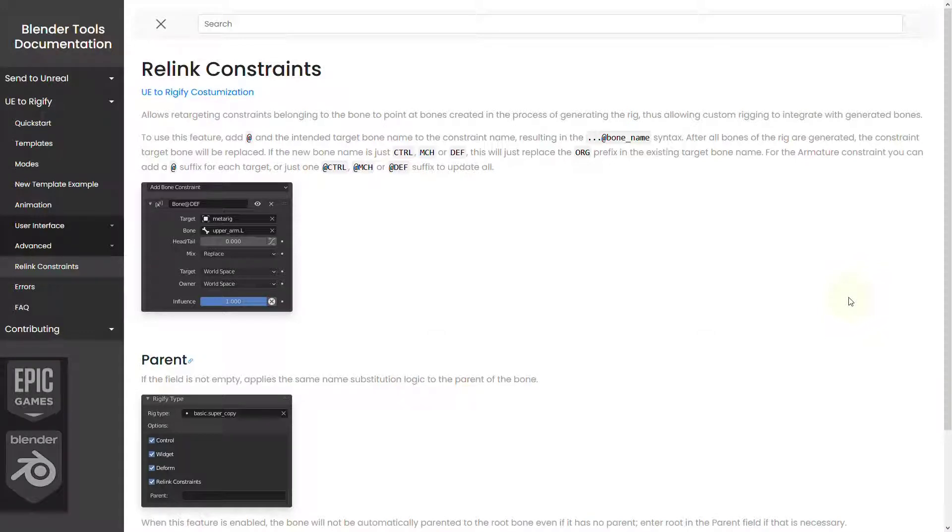Hey, Brad Clark here for Raging Dojo. Today we're going to cover the Blender Rigify Advanced Feature Relink Constraints.